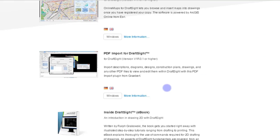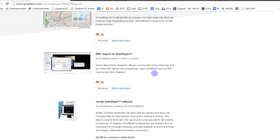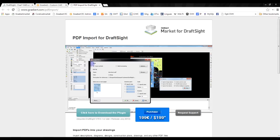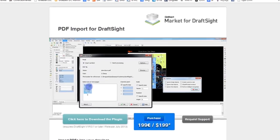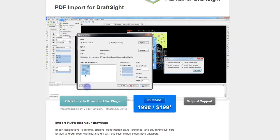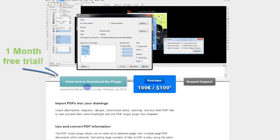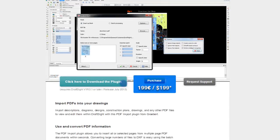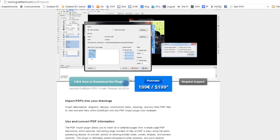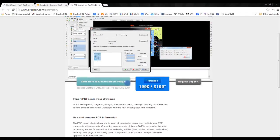You will easily find the page of the PDF import plugin. And from there, you can download the plugin to test it for free for one month. You will get a setup. All you have to do is to launch it and follow the instructions.